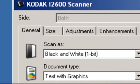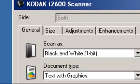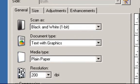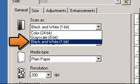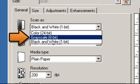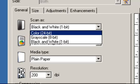There are four tabs available: General, Size, Adjustments, and Enhancements. Starting on the General tab, there are three Scan As formats to choose from: Black and White 1-bit, which produces a black and white version of your document; Grayscale 8-bit, which produces a grayscale version of your document; and Color 24-bit, which produces a color version of your document.